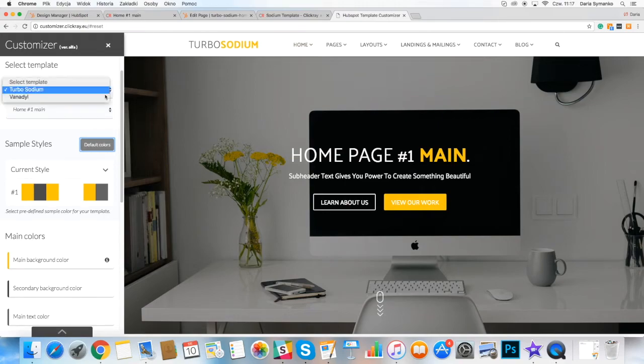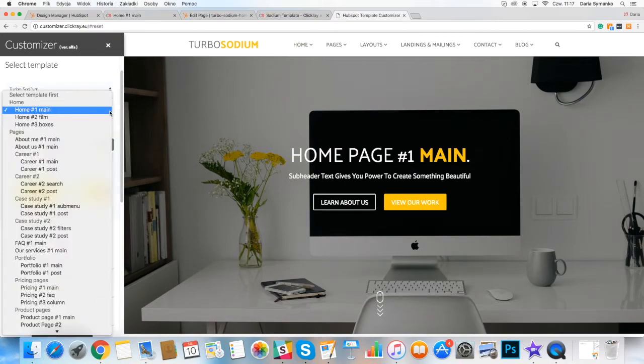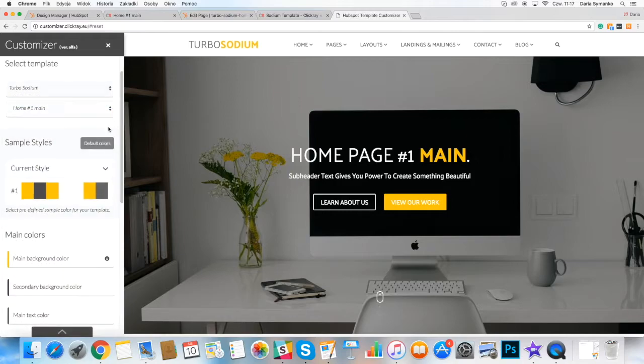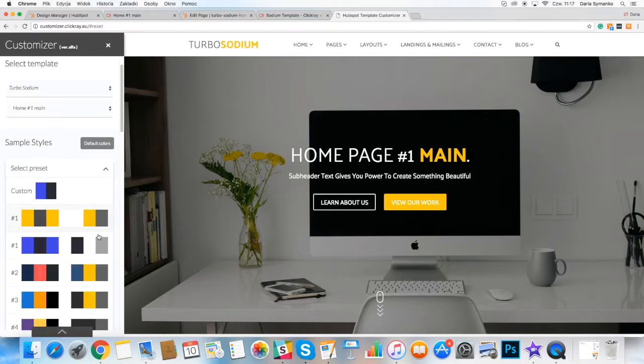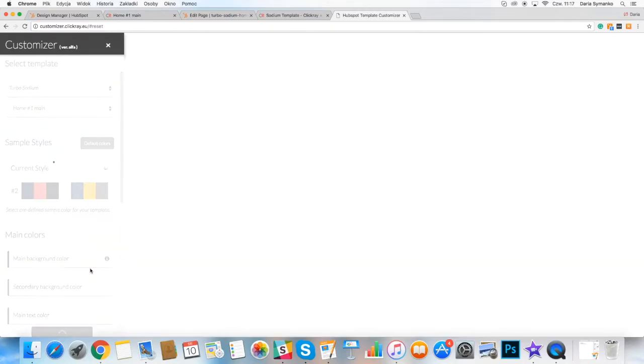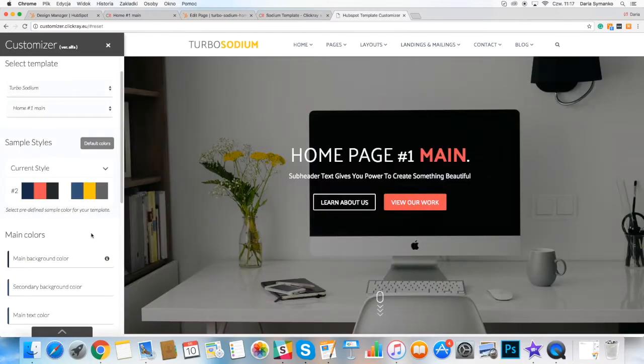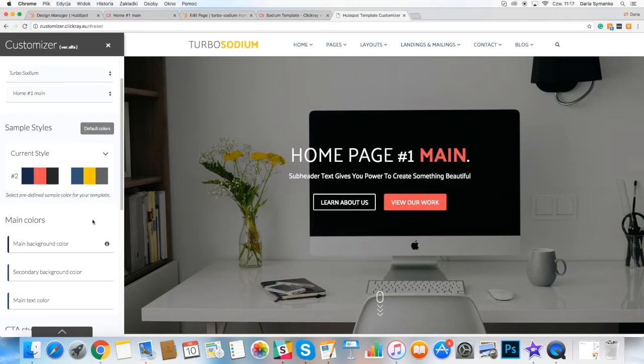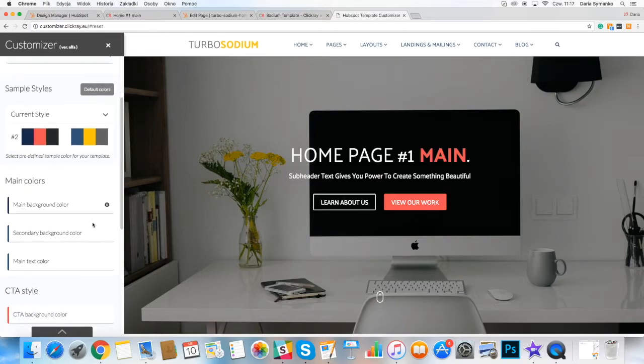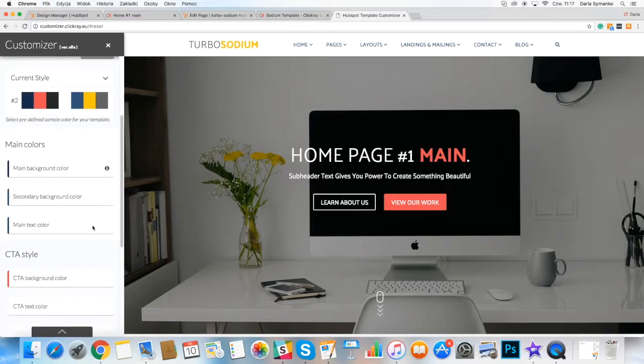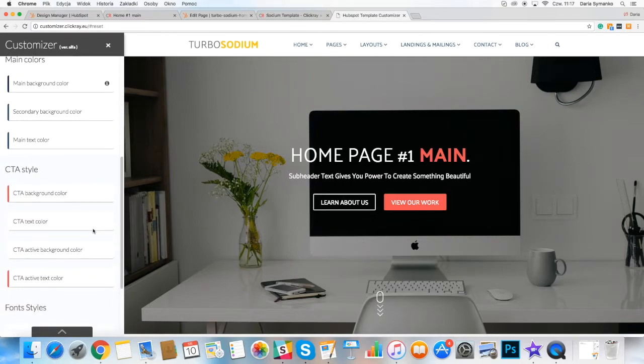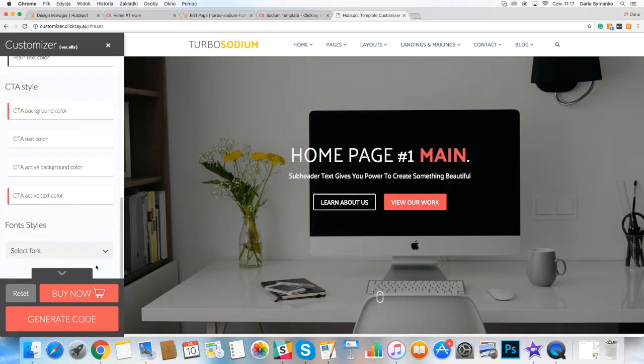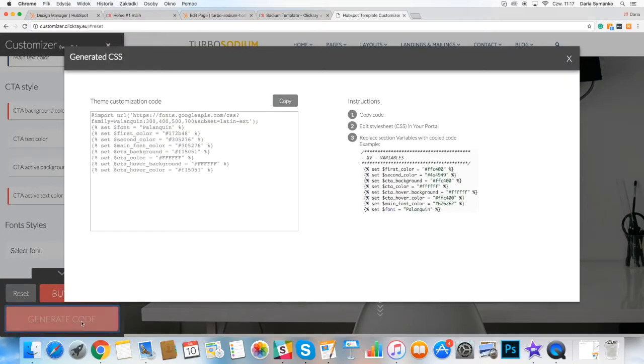When you buy one of our template packs, you get free initial setup using our template customizer. You set your brand colors, styles, fonts, then generate the code by the tool and change the CSS following the instructions.